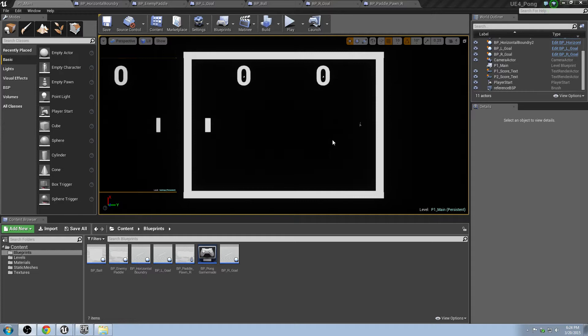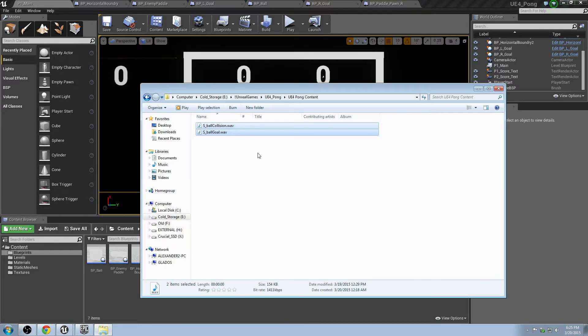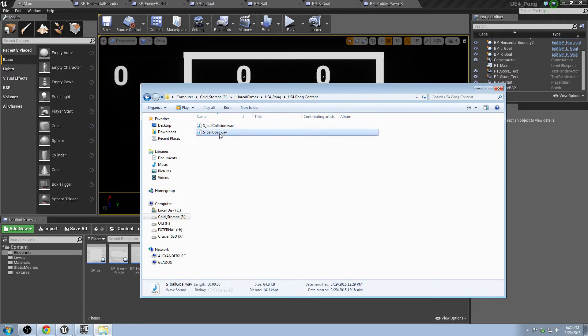So what I've done for you is I've uploaded these sounds, and you can download, check the description, and you can actually download these sounds and use them. There's only two sounds you need, and I'll show you right now. These are the sound ball collision and the sound of the ball hitting the goal.